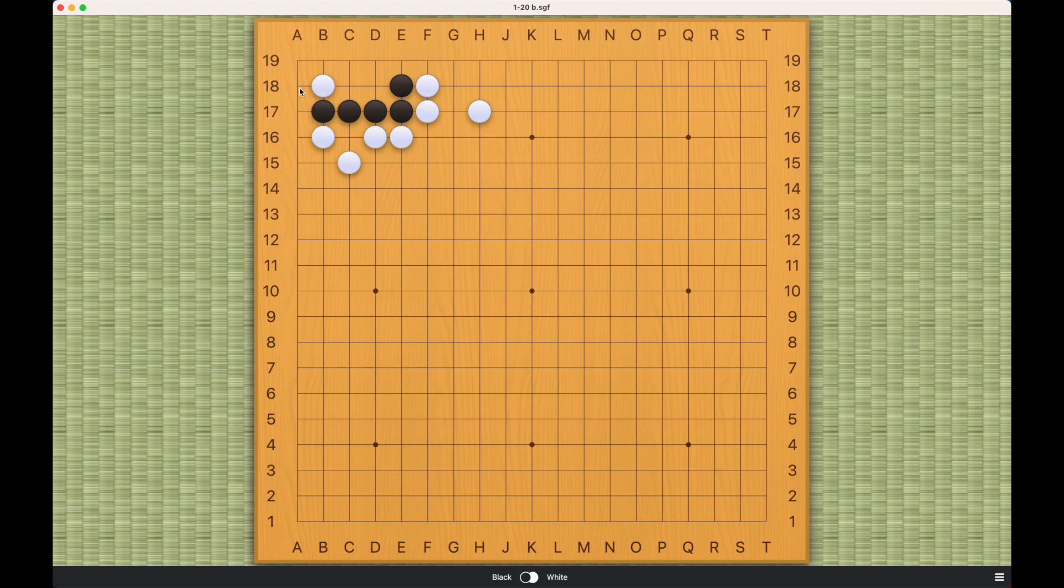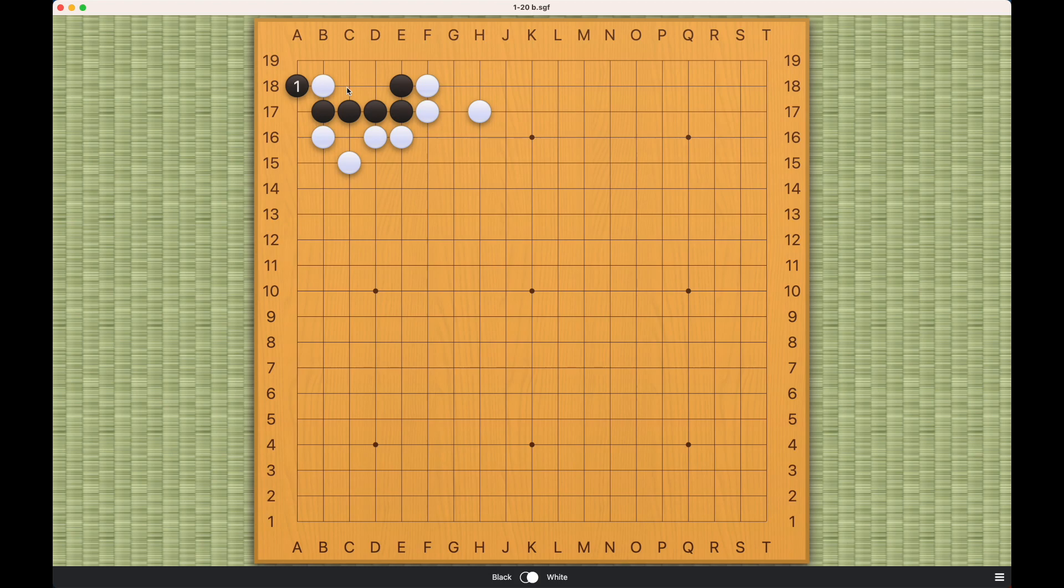So the correct move is this one right here. This is white's strongest move. If white plays here, then it's too easy for black. Like this would be a bent four shape, living shape. So when white plays here, then black should play this.